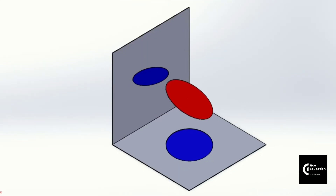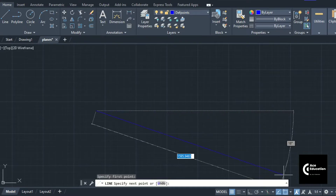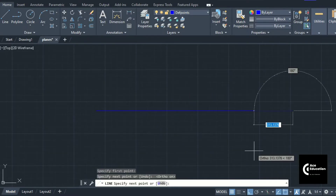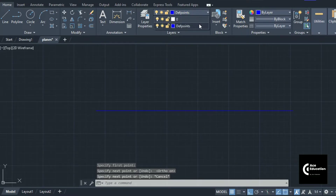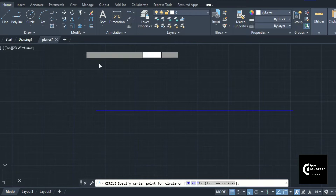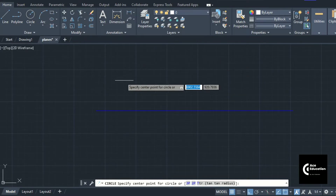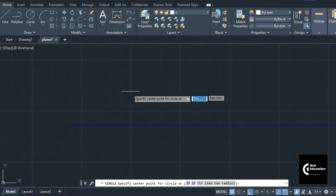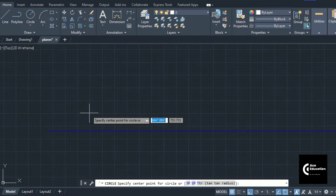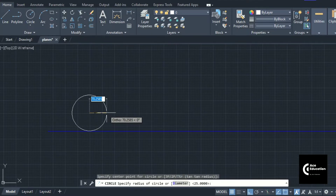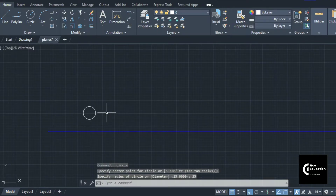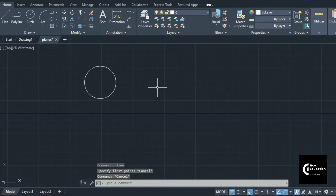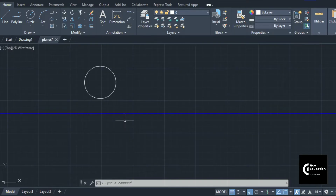Now we will see these projections of the circle with respect to both planes using AutoCAD. Using the projection layer, I will draw the XY line first, then switch to a continuous layer and draw a circle. Since the circle is resting on the vertical plane, we draw a circle in the front view. Dragging the mouse outward with a diameter of 50, we give radius 25 and press Enter. Before taking projections in the top view, we must divide the circle into eight equal parts.